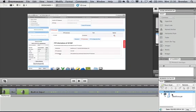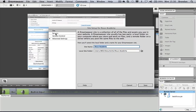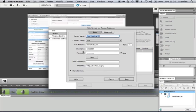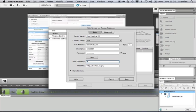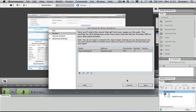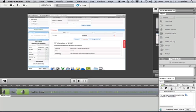The file browser isn't navigating to the right folder yet. I'll go back to Manage Sites, open the site, go to Server settings, and in the Root Directory field enter the name of the root directory: BOSLCFE.eu.pn. Most websites use a root directory called public_html or www for website files.